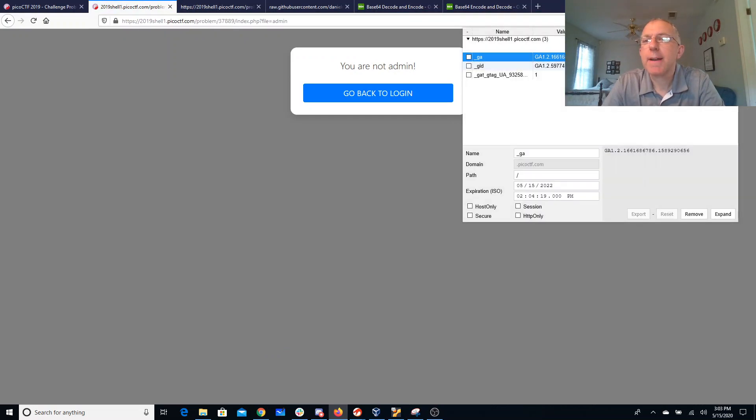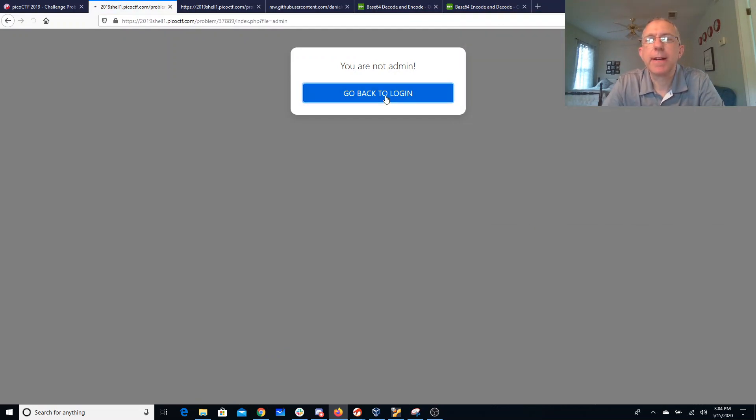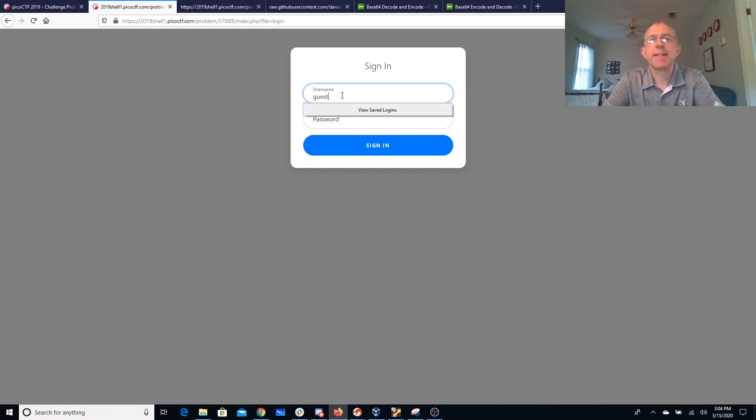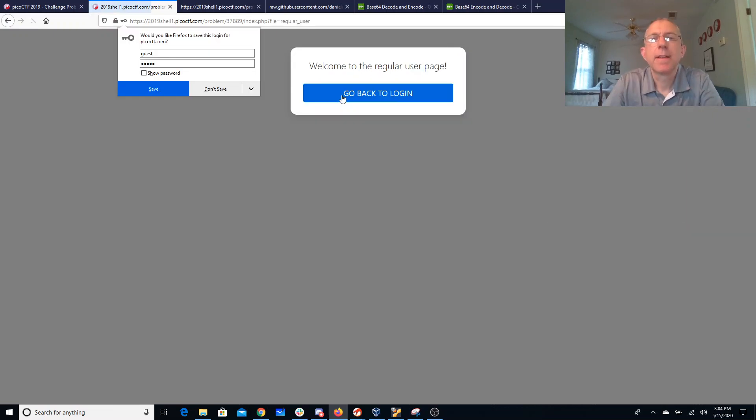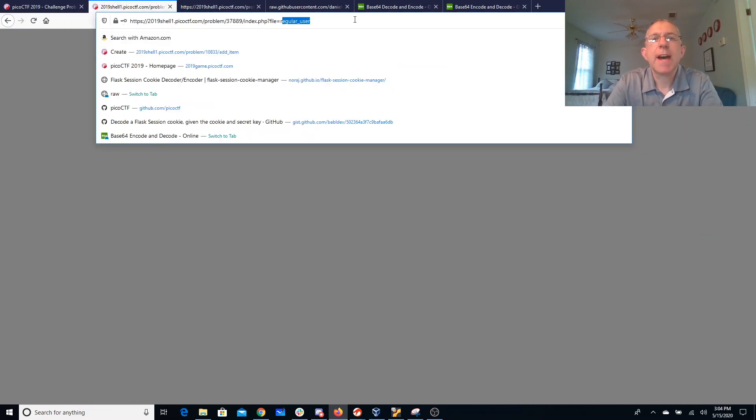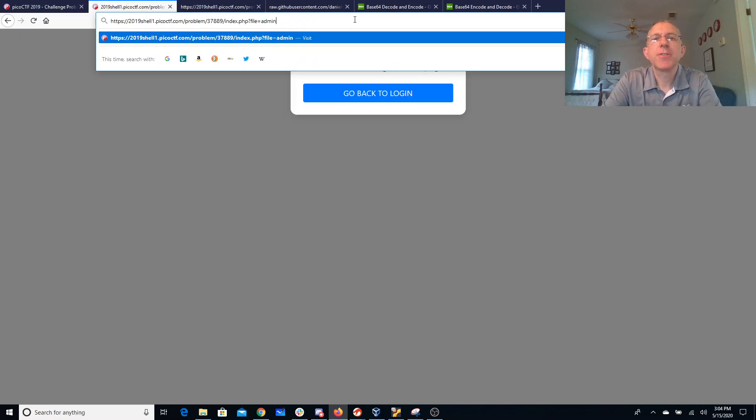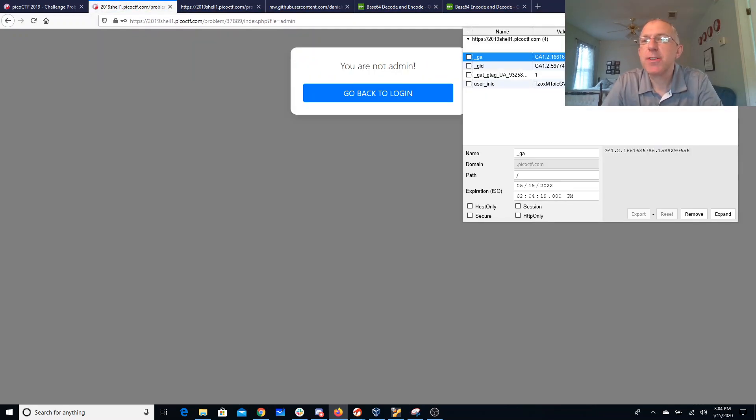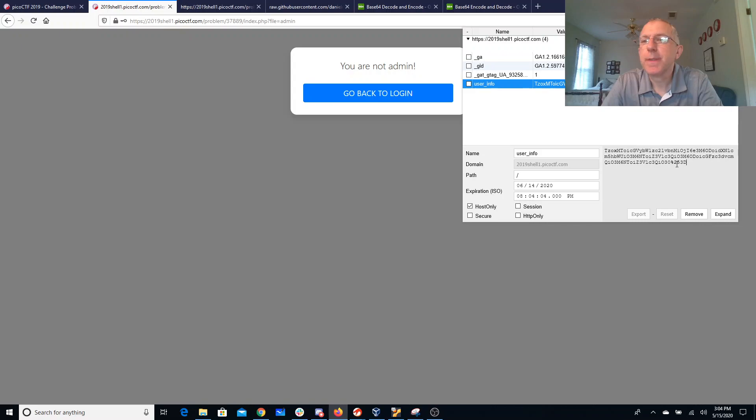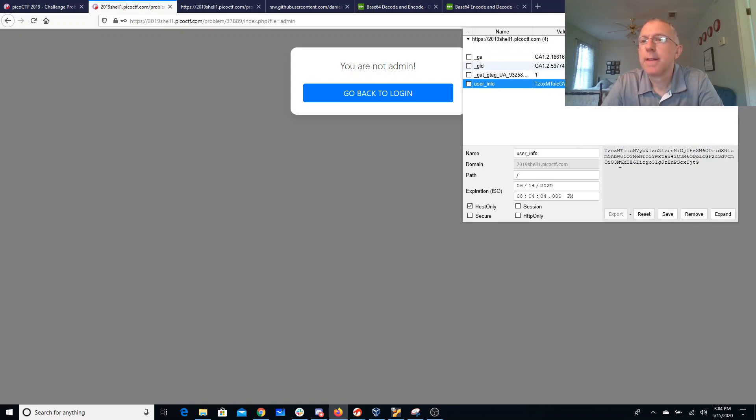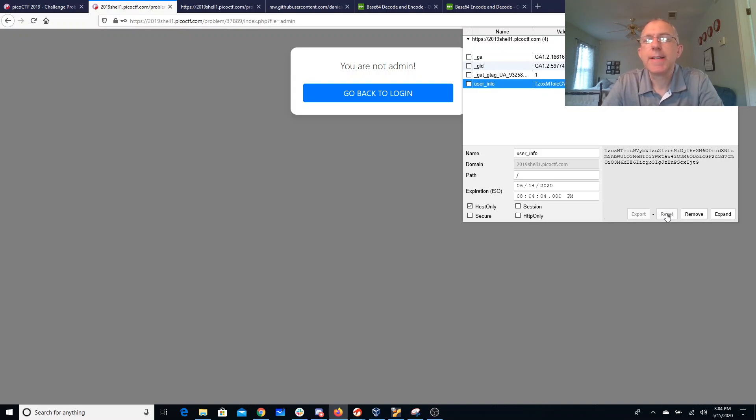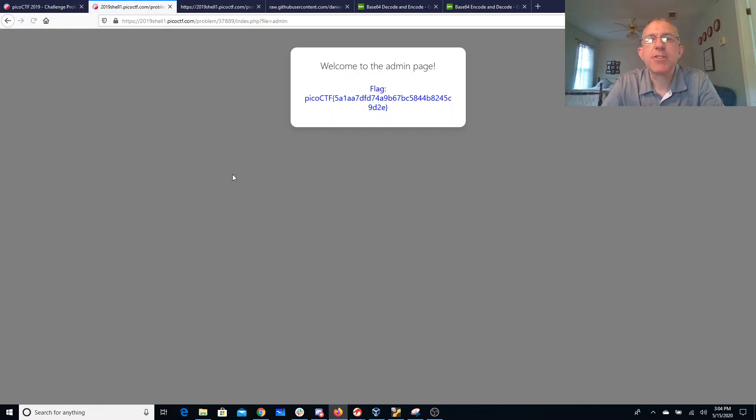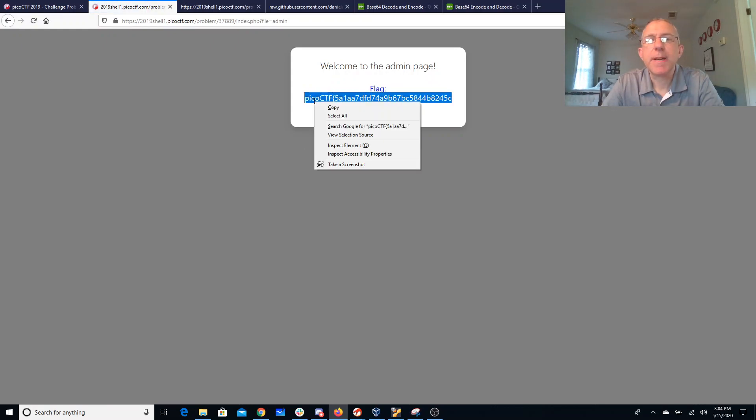I'll go ahead, I'll edit my cookie. I have to go back and log in first. Guest, guest. Alright so I'm going to come over to the admin page. I'm not an admin but I'm going to change my cookie now and put in that thing that I base64 encoded that had the SQL injection. I save that. I refresh the page and then it does in fact give me the flag.